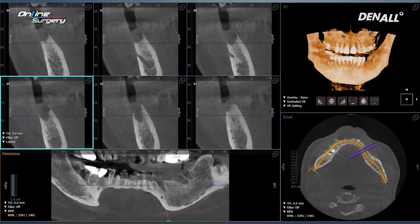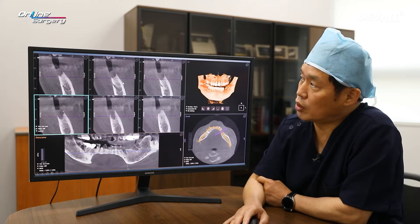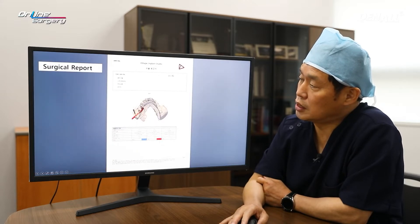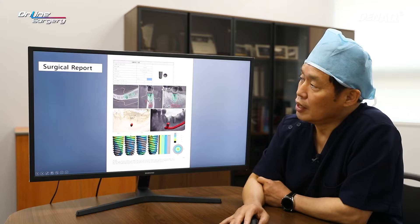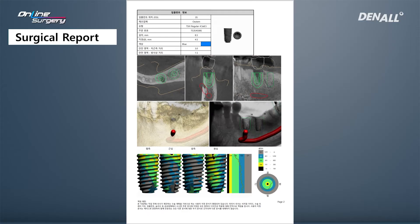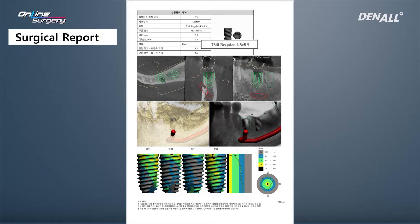As you can see, in number five the buccal plate is resorbed significantly. The mental foramen is here. I contacted the one guide team to design the one guide. In number five, the mental foramen is coming up like this. A 4.5mm diameter by 8.5mm length implant was planned.